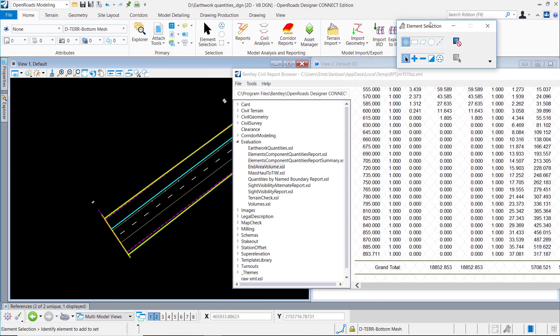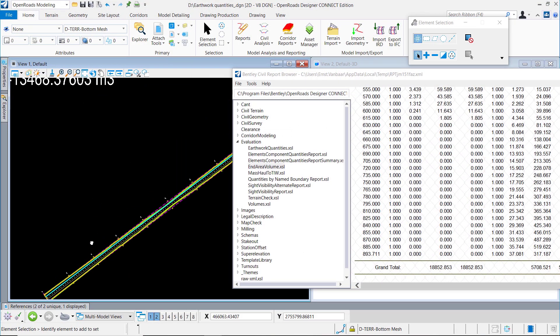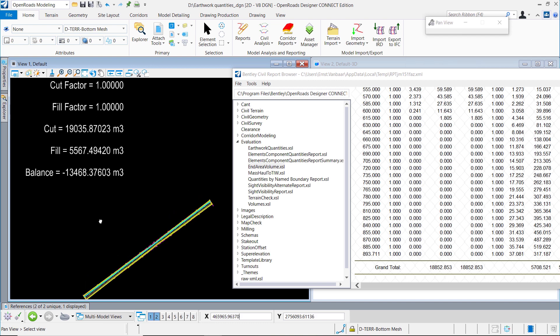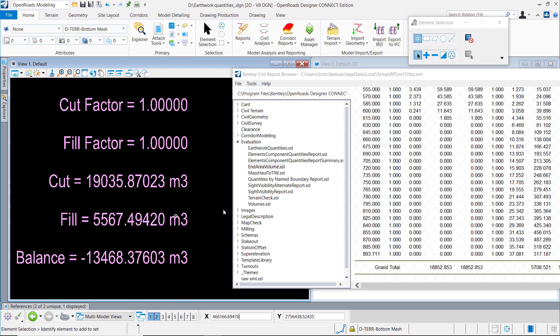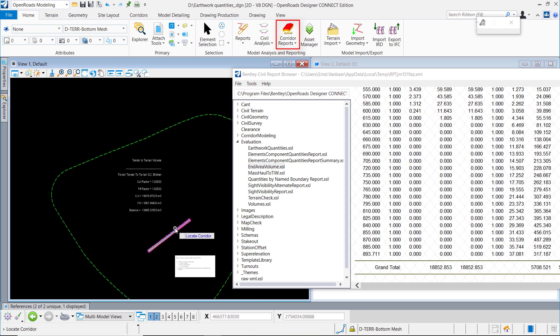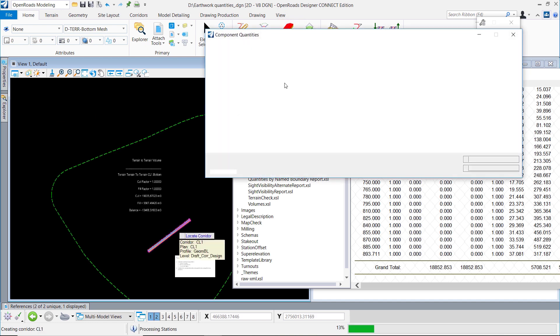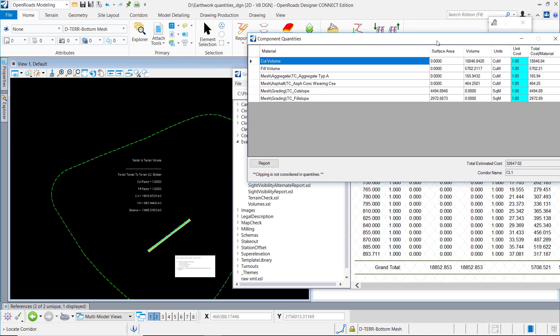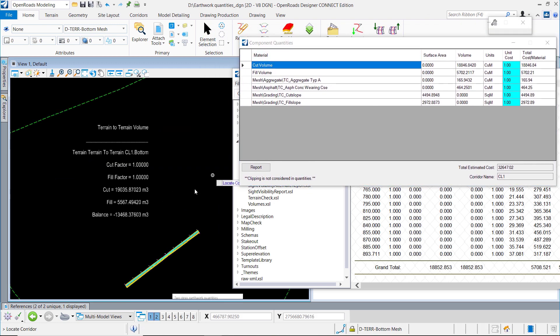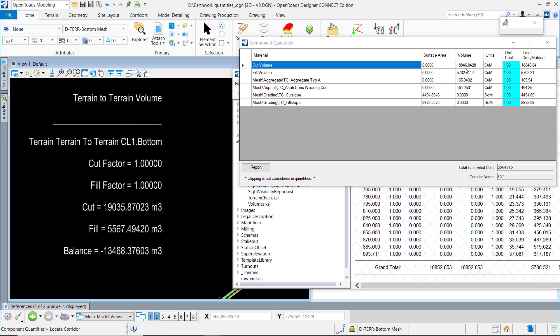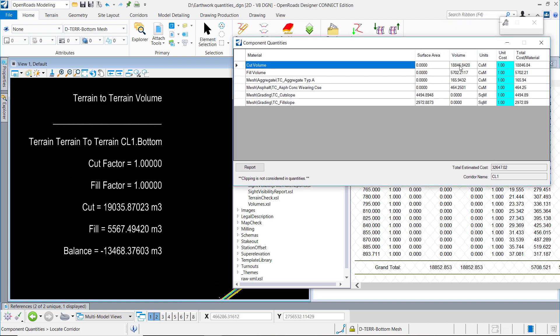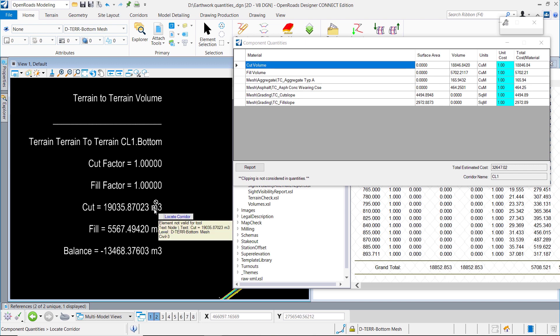Here you've got the cut total based on the terrain models. Let's open the other one, the corridor quantities. Here you see the other number. This is the terrain model and this is the corridor quantities, which are also based on the sections. And this is the end area report based on the sections as well, which you can use for printing and validating together with your cross section back to your clients.